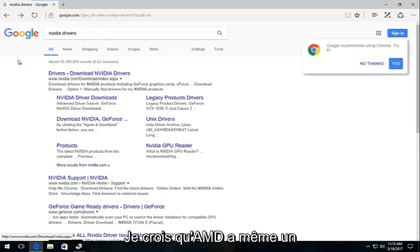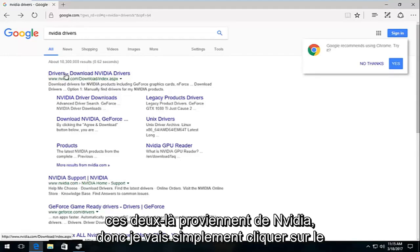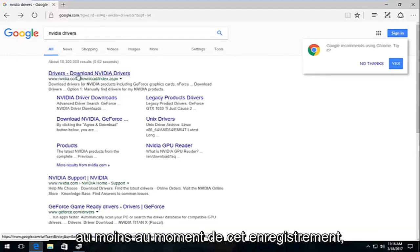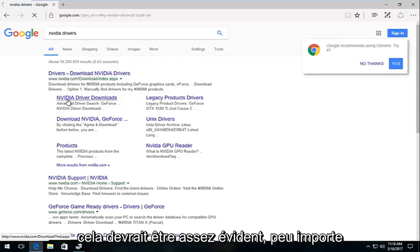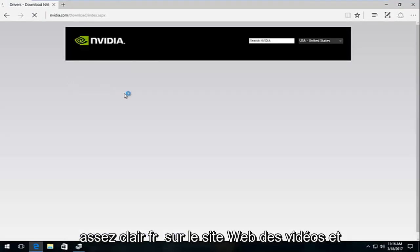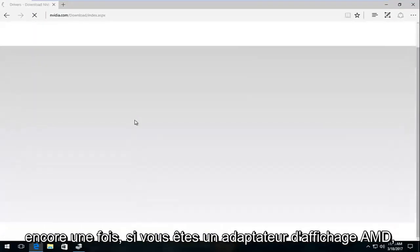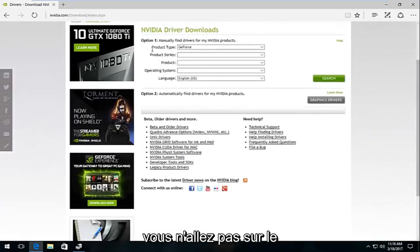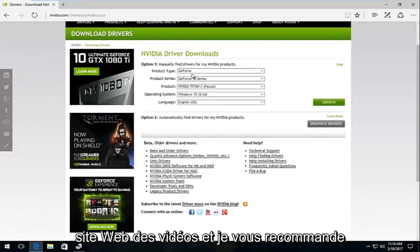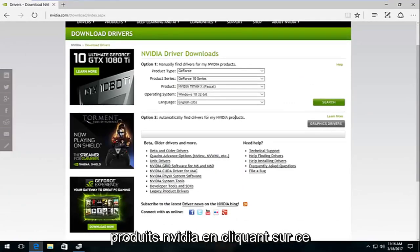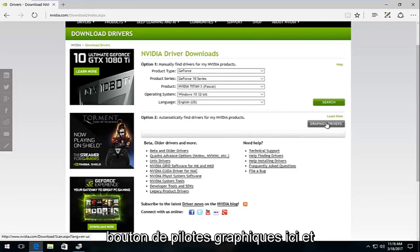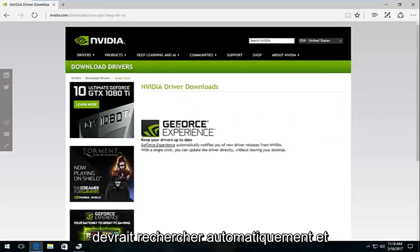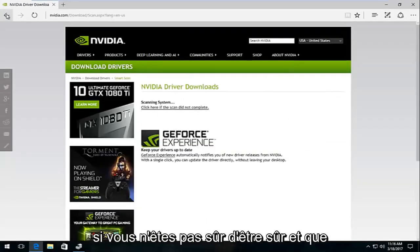I believe AMD even has an automatic install tool and I believe NVIDIA does too. I'm going to click on the first best match that comes up as drivers. At the time of this recording it should be pretty obvious, no matter when you're searching it should be pretty clear it's from NVIDIA's website. And again, if you're using an AMD display adapter you're not going to be going to NVIDIA's website. I'd recommend automatically find drivers for my NVIDIA products by clicking on this graphics drivers button right here, and this should download a utility that should scan automatically.